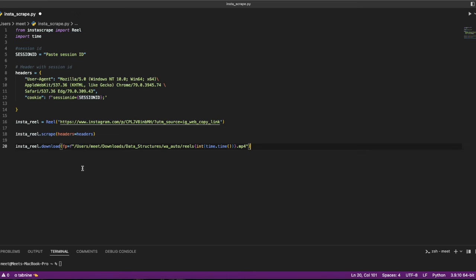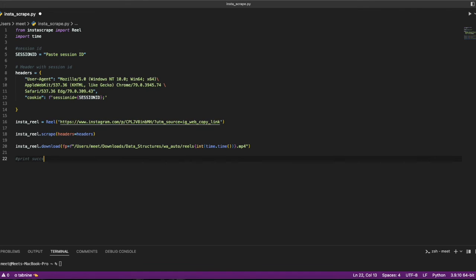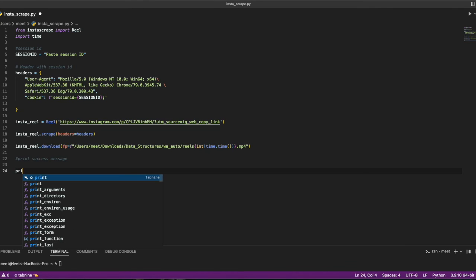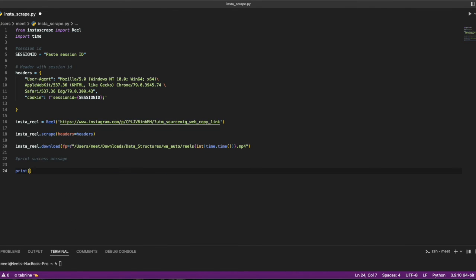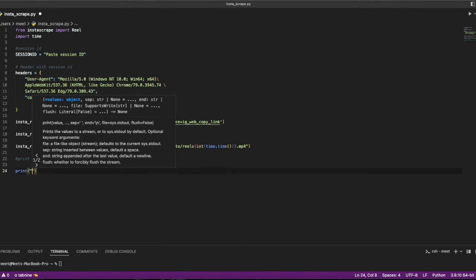Once this is done, we'll print a success message. I'll be printing 'download successful.' That's it. We are done with the code. Now let's give it a try, let's give it a run.